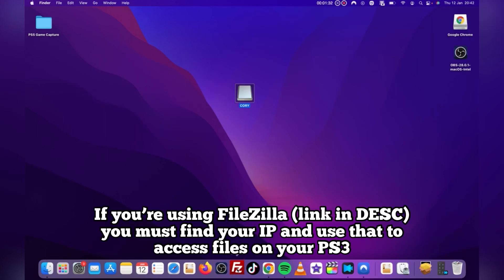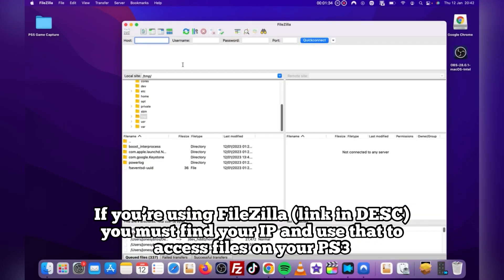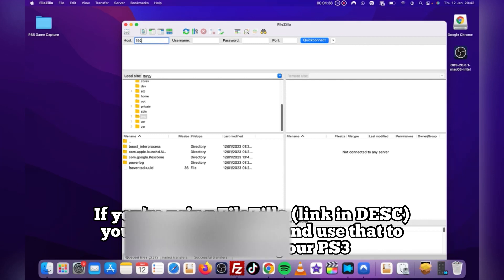Unless you're doing this on FileZilla, this is the normal way I would do it, but for the sake of this video I'm showing you both methods.